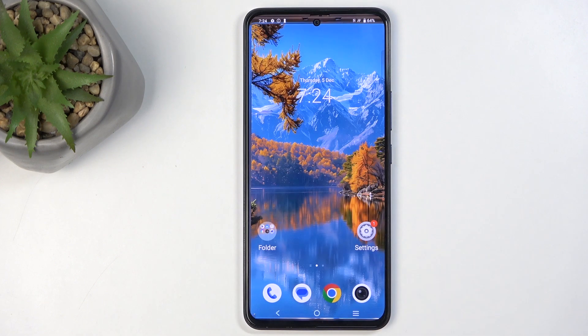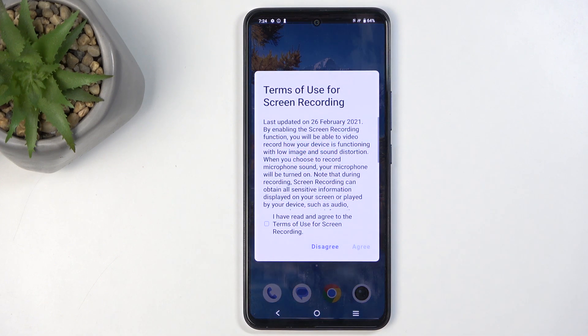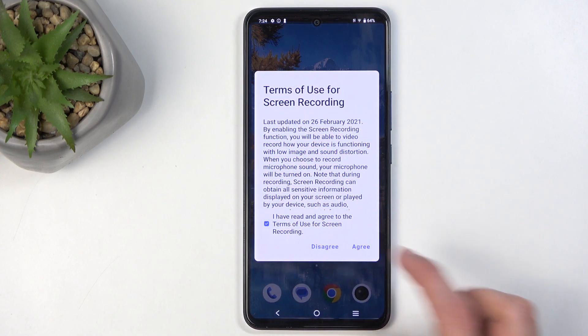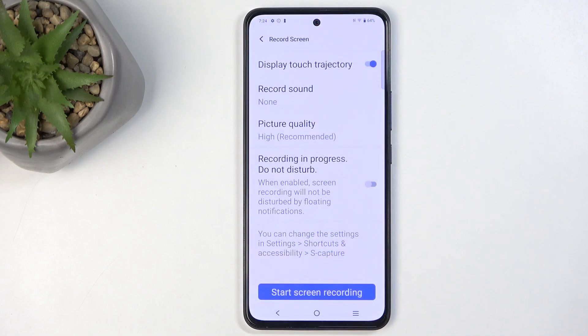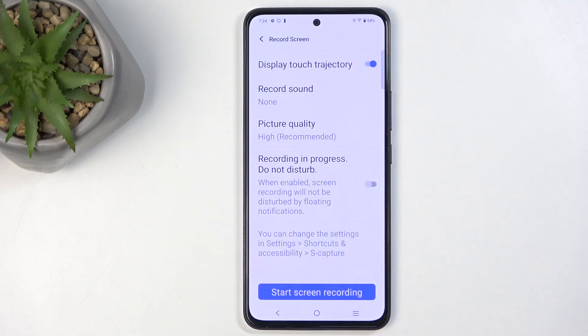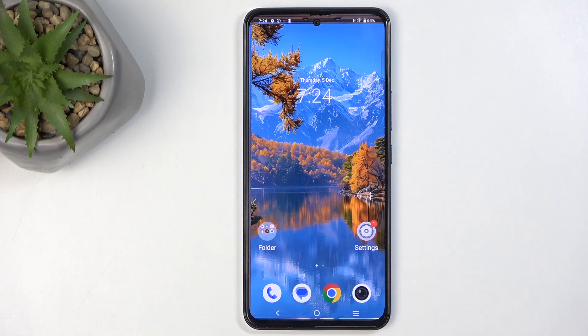Once you see this little toggle, click on it, agree to the terms of use by checking the box and selecting agree, then choose the settings that you want to run with and select start screen recording.